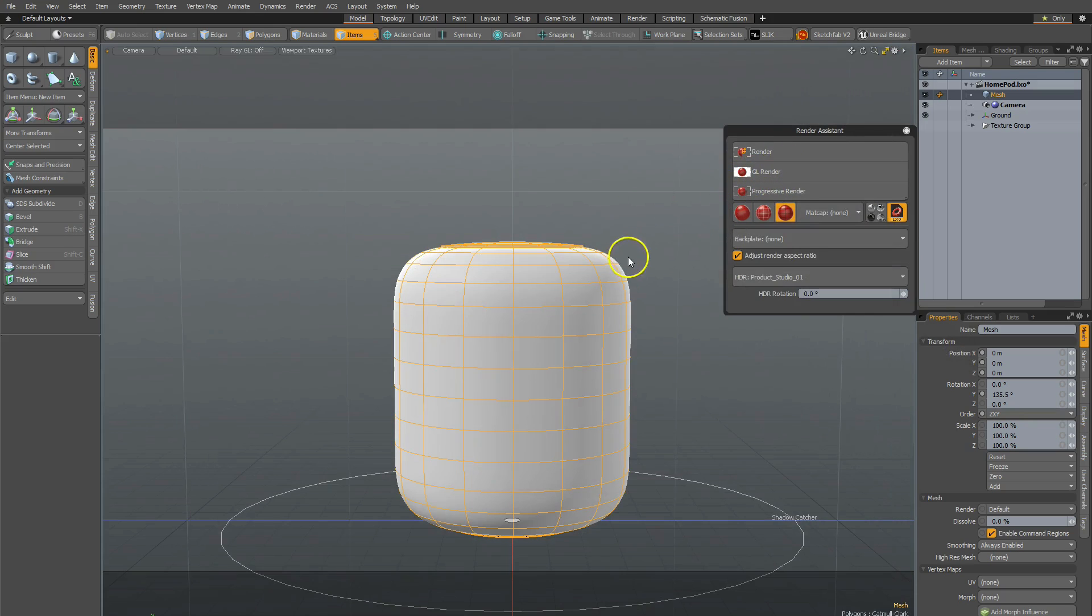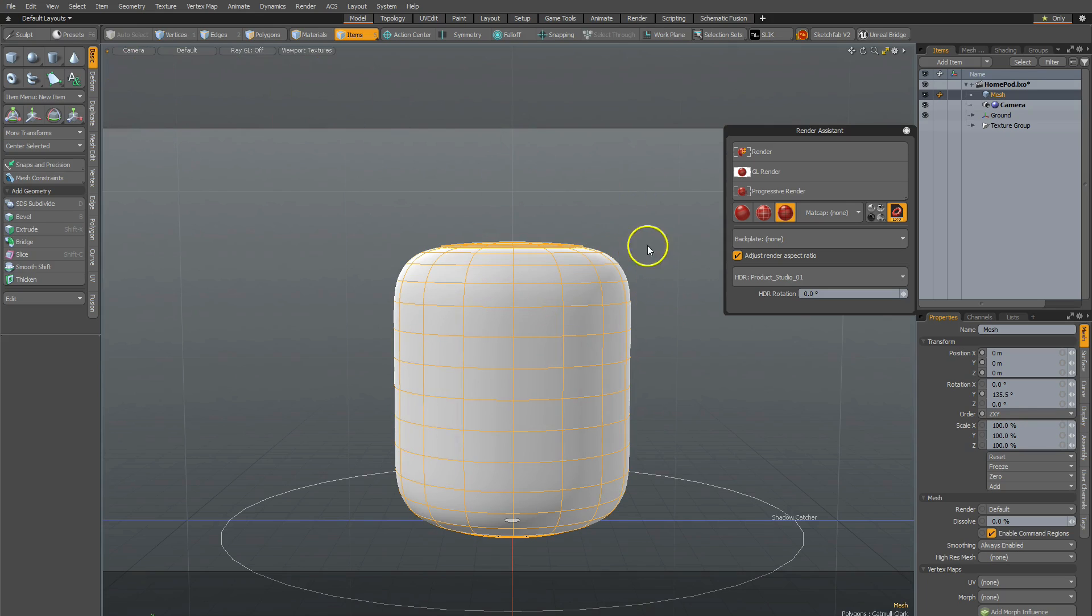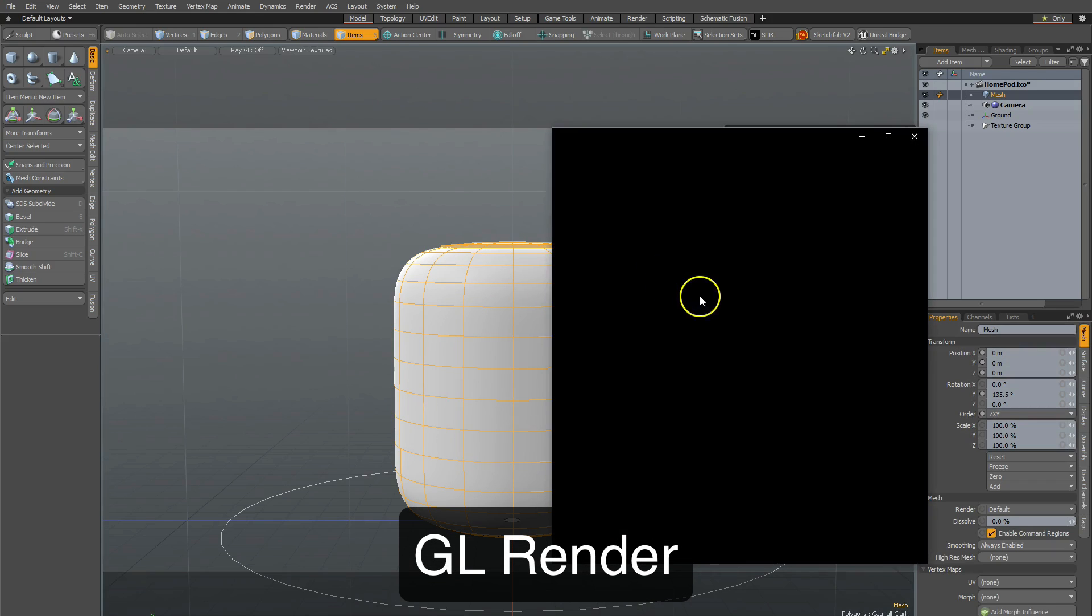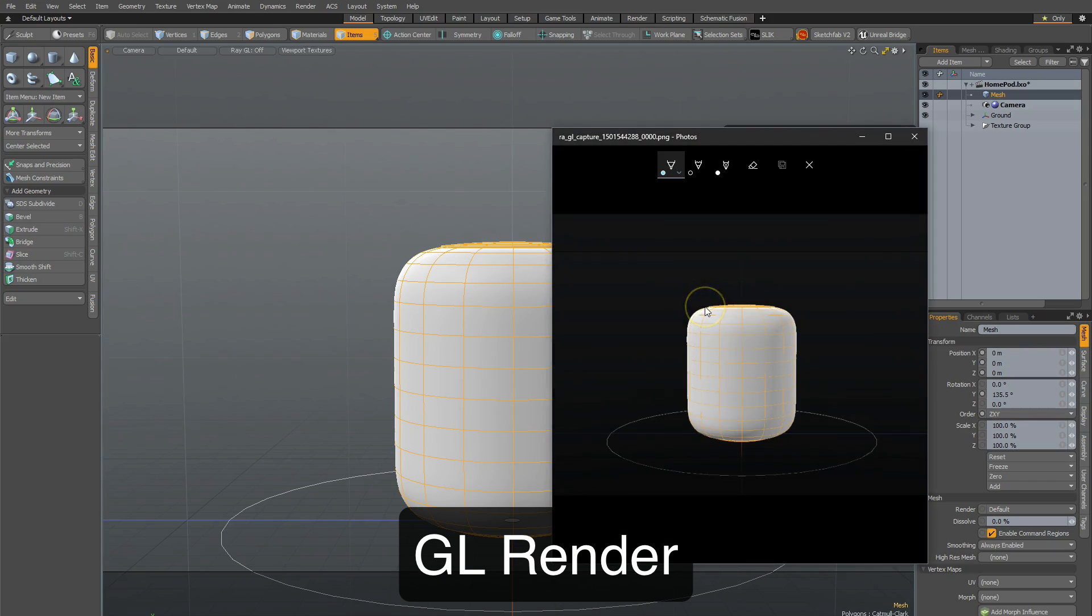GL Render looks at any selected GL window. So if you have multiple GL windows, if one of them is selected, clicking on that will take a snapshot and render GL of it.